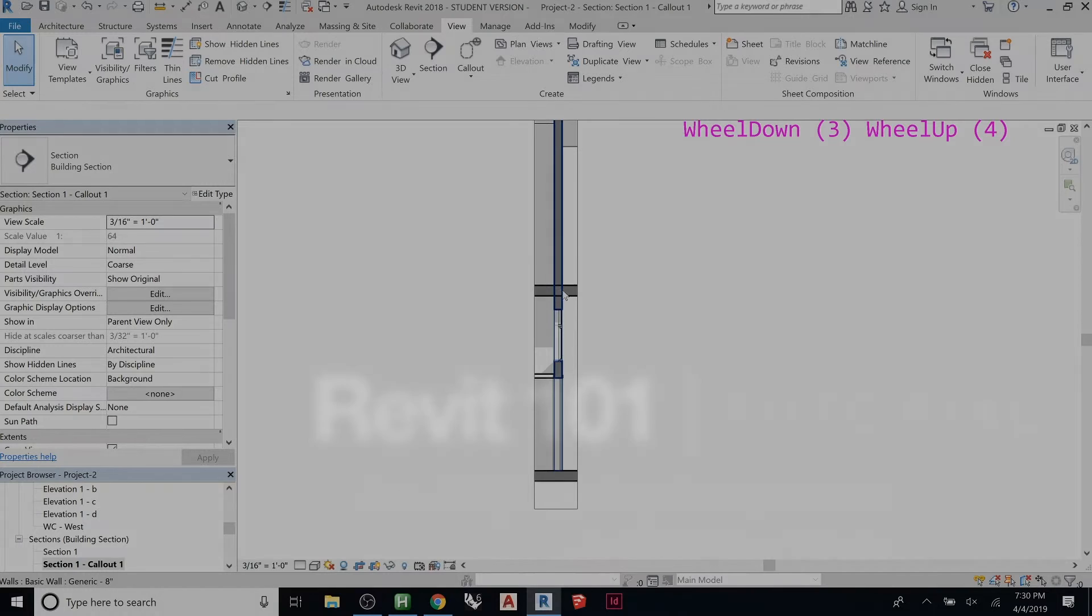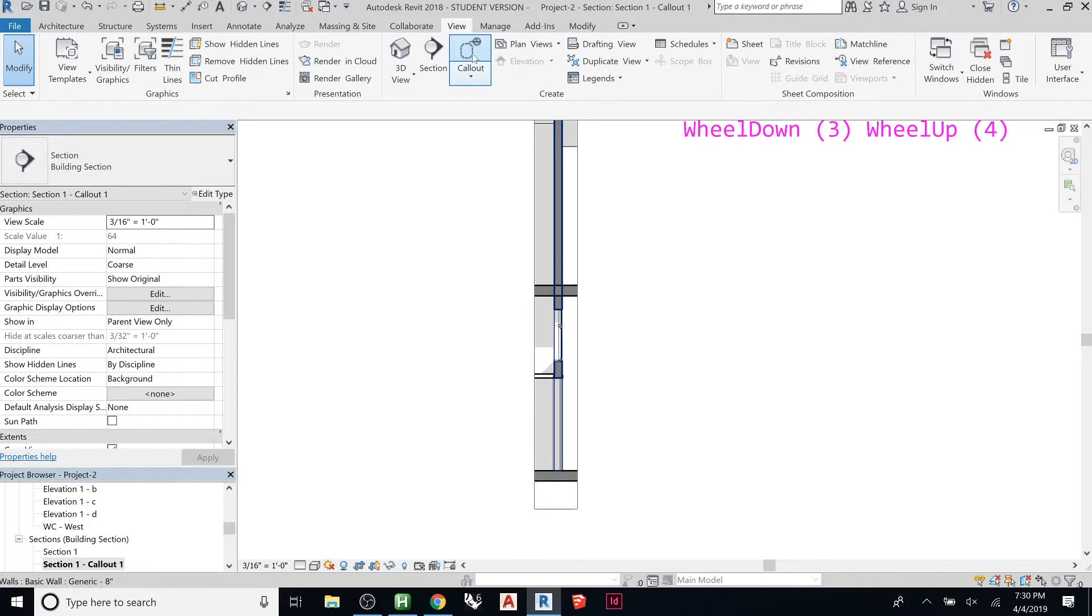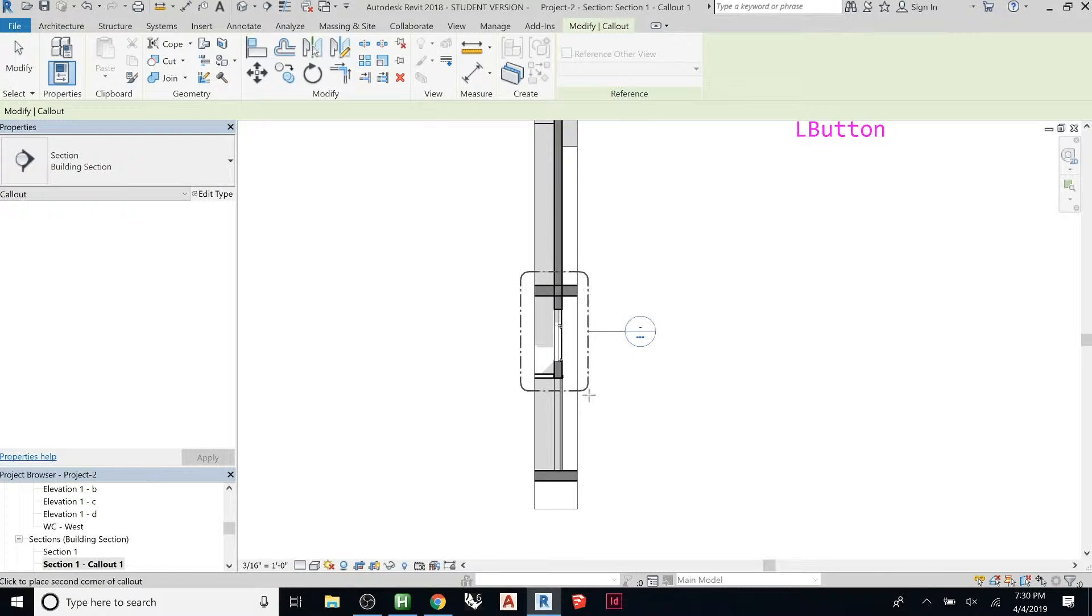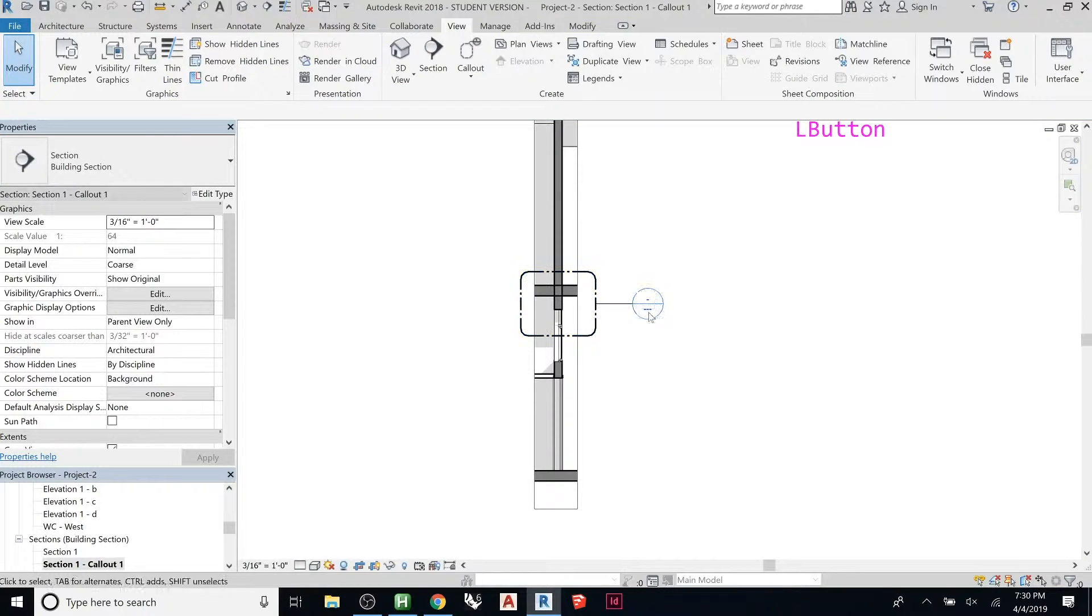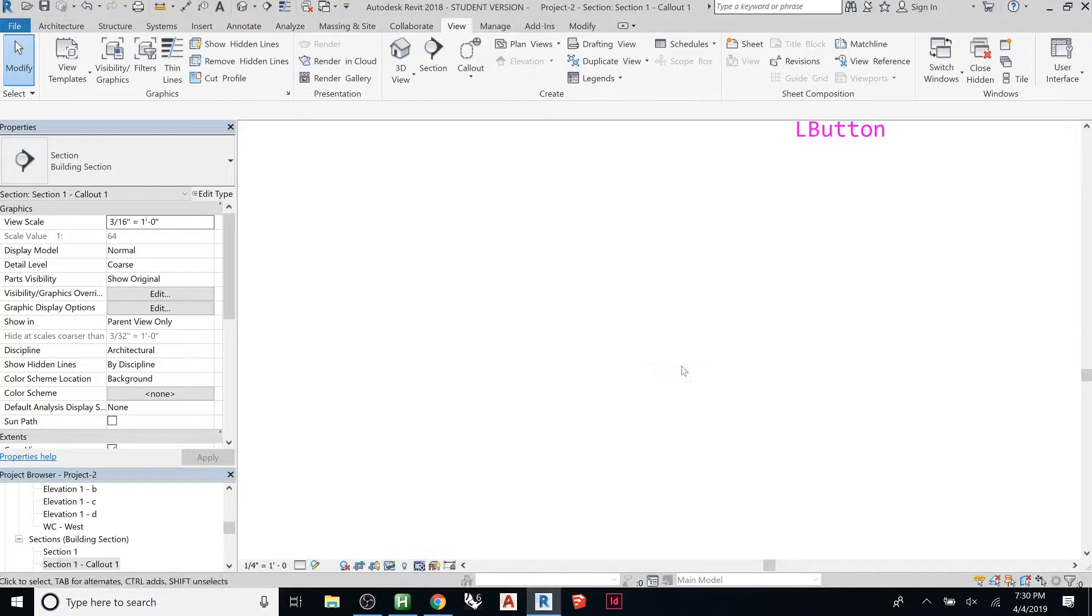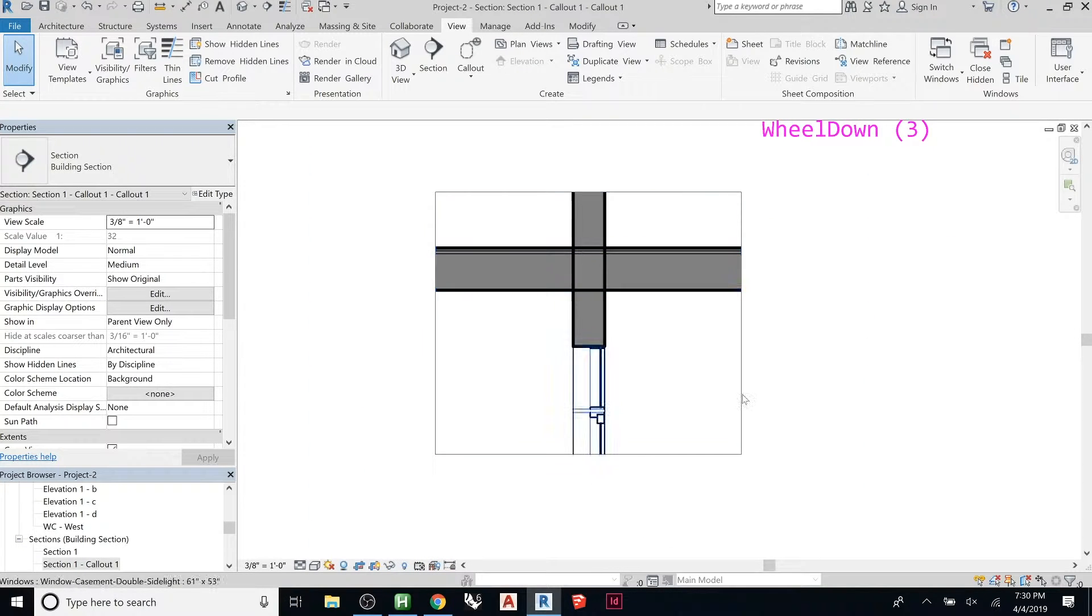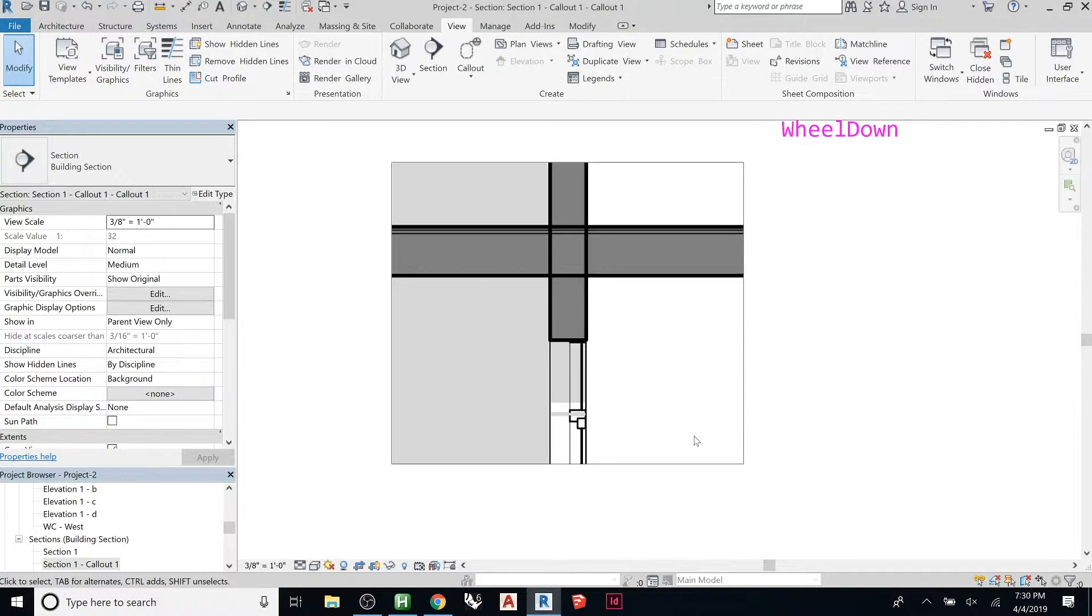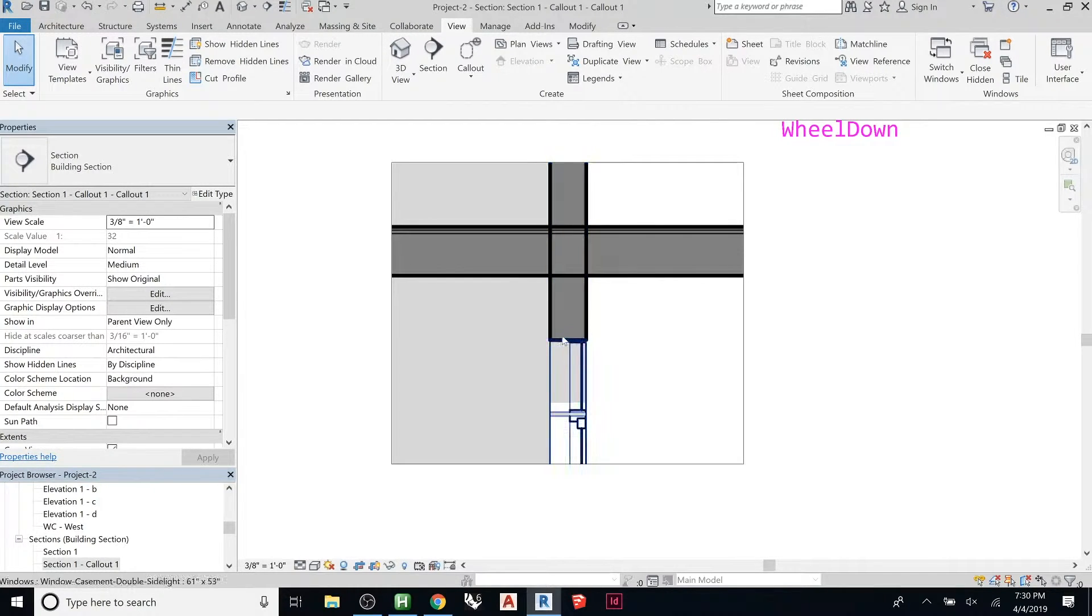And you could even go into here and do another callout of just that, like head detail. And then here,